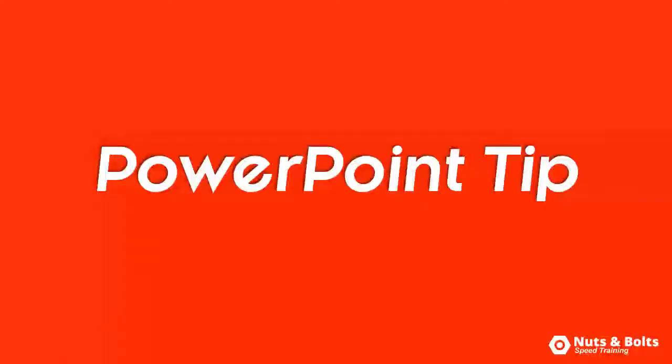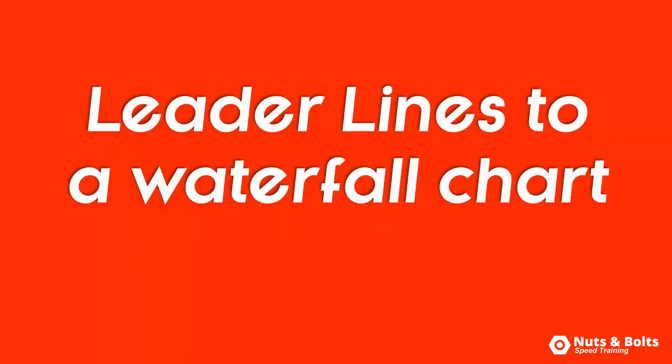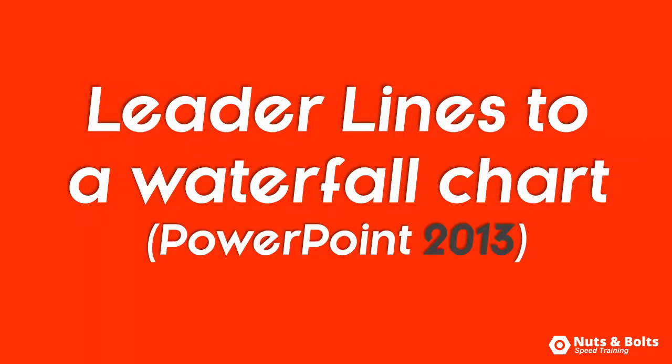This is Taylor from Nuts and Bolts Speed Training with another PowerPoint tip to help you make happy hour. How to add leader lines to a waterfall chart in PowerPoint 2013.